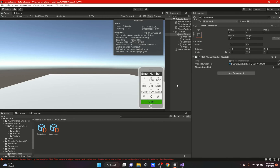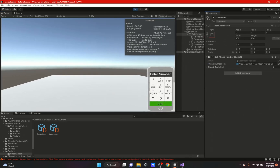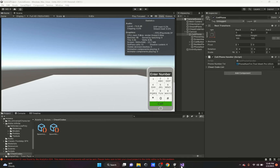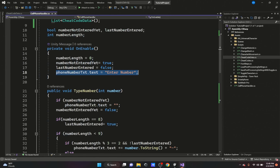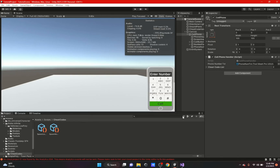Also worth noting: when you disable and re-enable the cell phone, OnEnable resets the number and displays 'Enter Number' again. If you want to preserve the typed number across toggling the phone, just remove that reset line from OnEnable. That's pretty much it for this video. If there's anything you want to know more about, leave a comment below. If you liked this video, hit that like button and subscribe — I'll be making more GTA-like videos. Thank you guys!